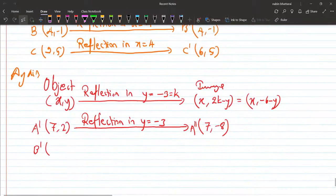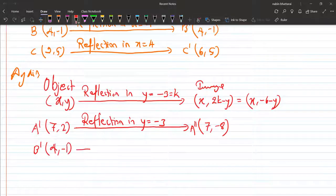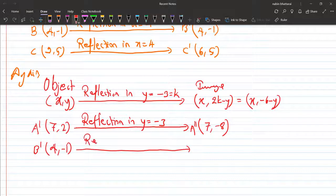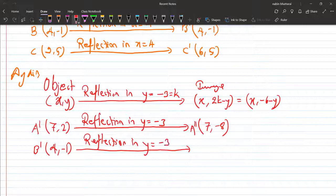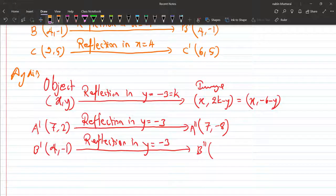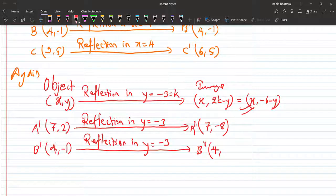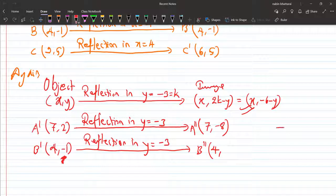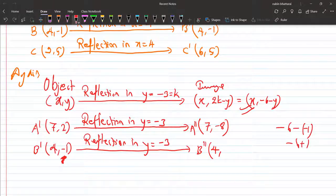For A dash which is 7 comma 2, reflection in y equals minus 3: x stays as 7, y becomes minus 6 minus 2 equals minus 8. So A double dash is 7 comma minus 8. For B dash which is 4 comma minus 1, y becomes minus 6 minus minus 1 equals minus 5. So B double dash is 4 comma minus 5. For C dash which is 6 comma 5, y becomes minus 6 minus 5 equals minus 11. So C double dash is 6 comma minus 11.